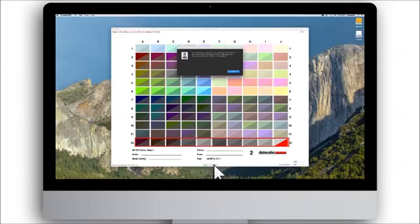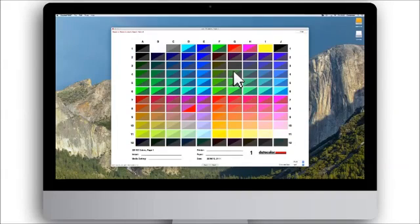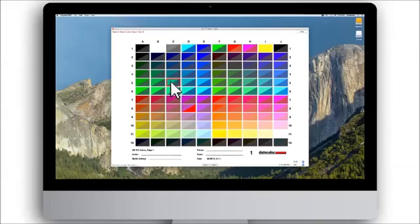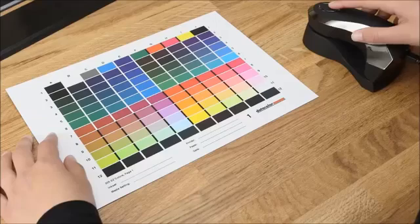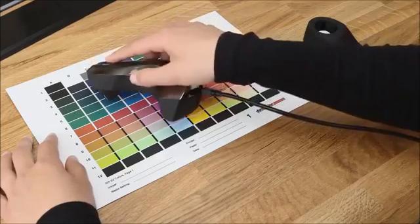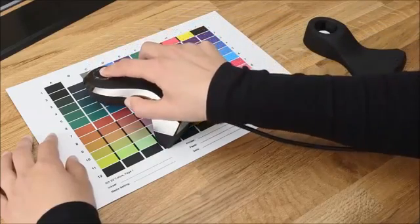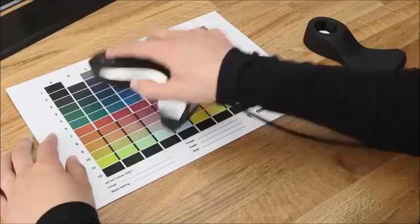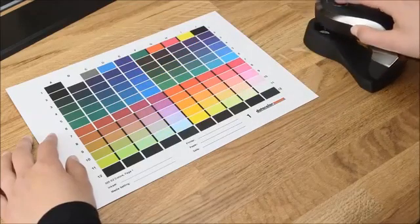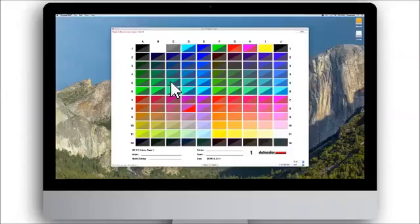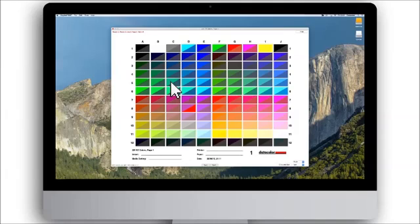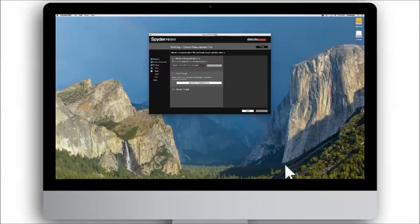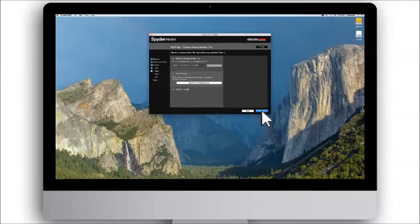In most cases, all squares are measured perfectly. However, if a square is not, it will appear highlighted in red. You can easily re-measure any red squares by clicking in the field in the software and place the SpiderPrint spectro on the same tile on the paper and press the button to do a new measurement before continuing. Once all measurements are correct, press OK and click on the Close and Save button. Then click Next.